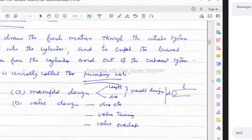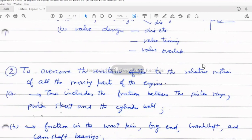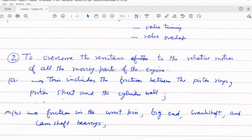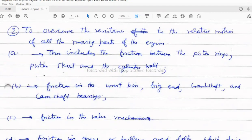The second component of friction work is overcoming resistance to relative motion of all moving engine parts — what we conventionally call friction. This includes friction between piston rings and the cylinder wall, the piston skirt and cylinder wall, and the wrist pin. Wherever there is contact and relative motion between components, friction arises.